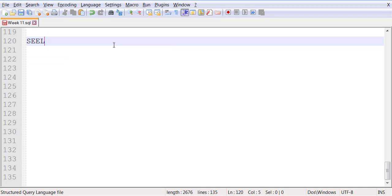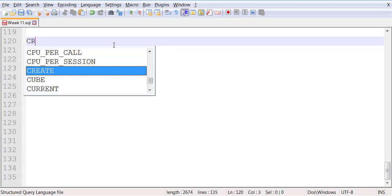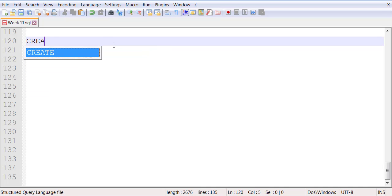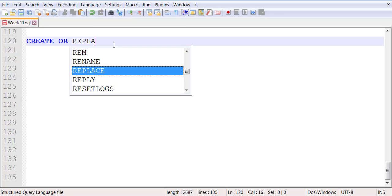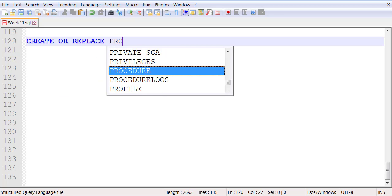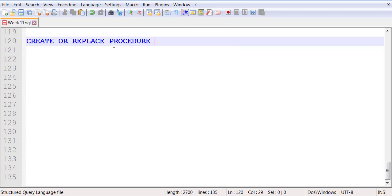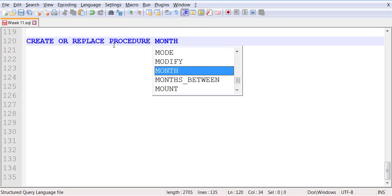Okay, so we're going to create or replace procedure MONTHLY_HIGH.